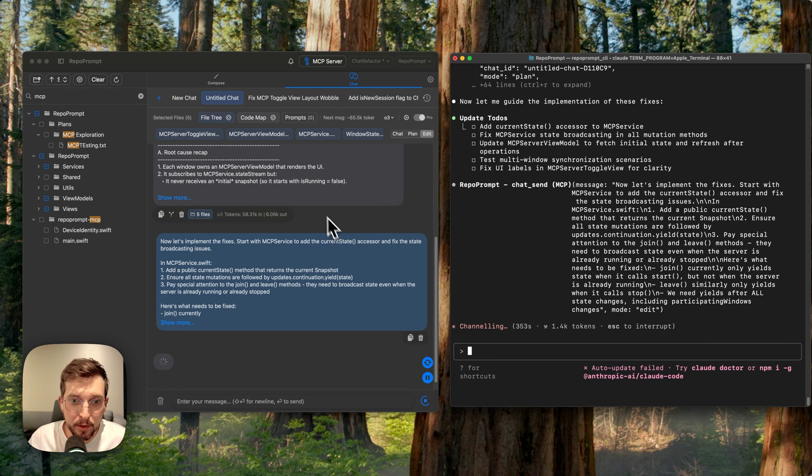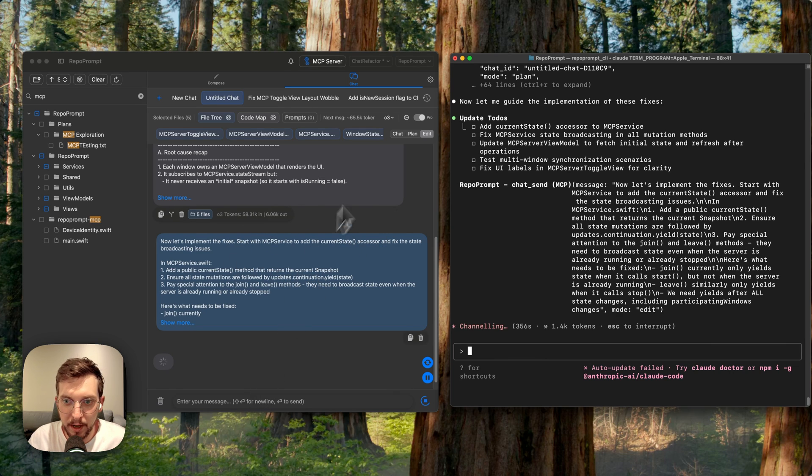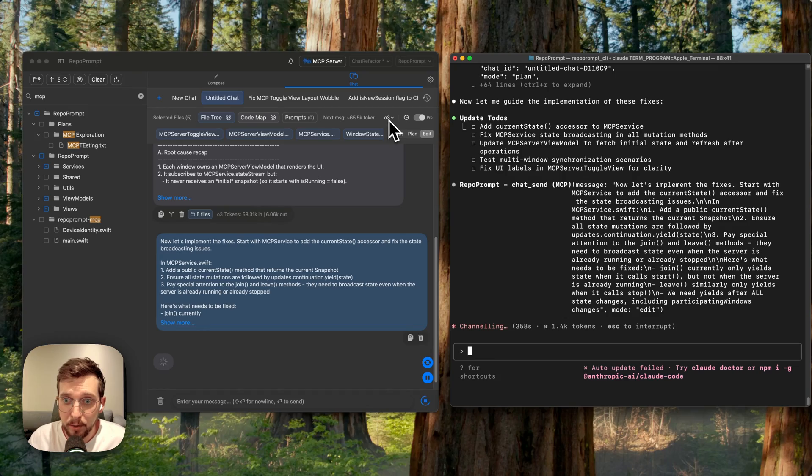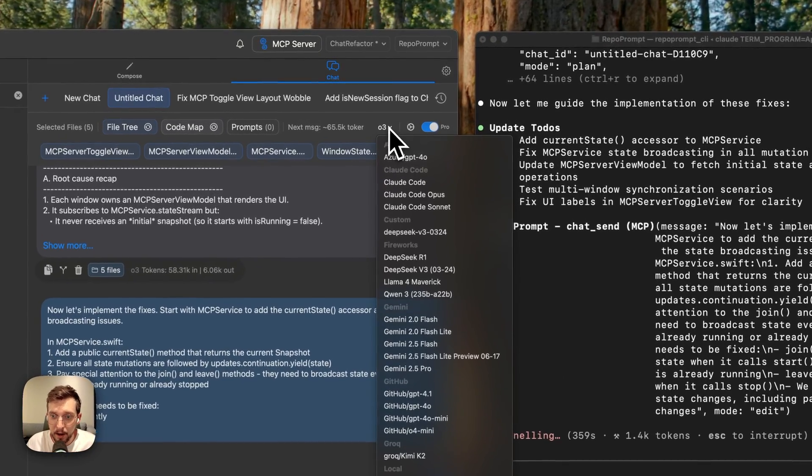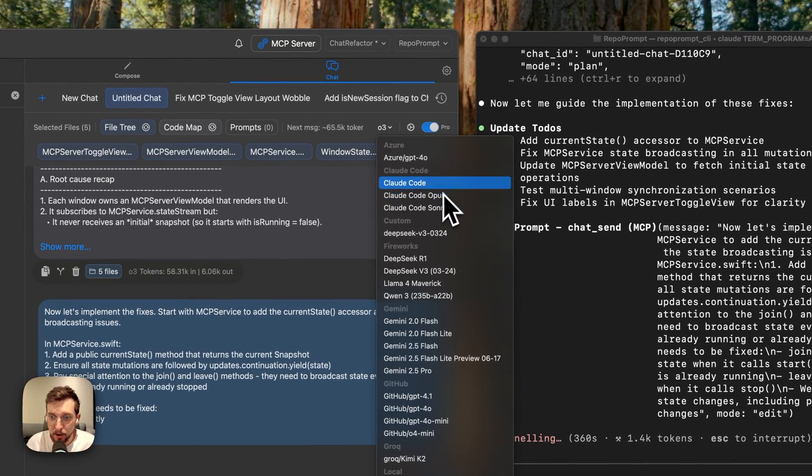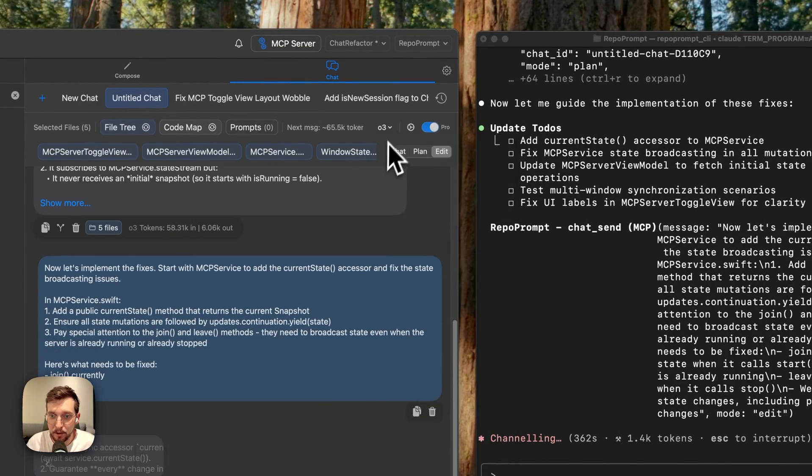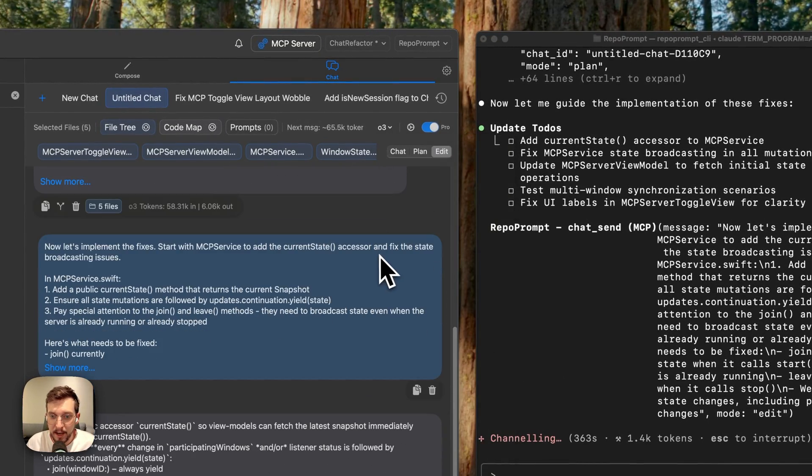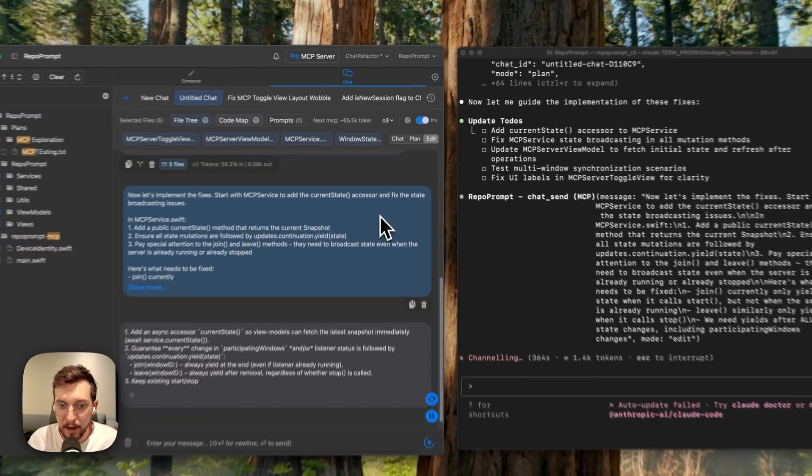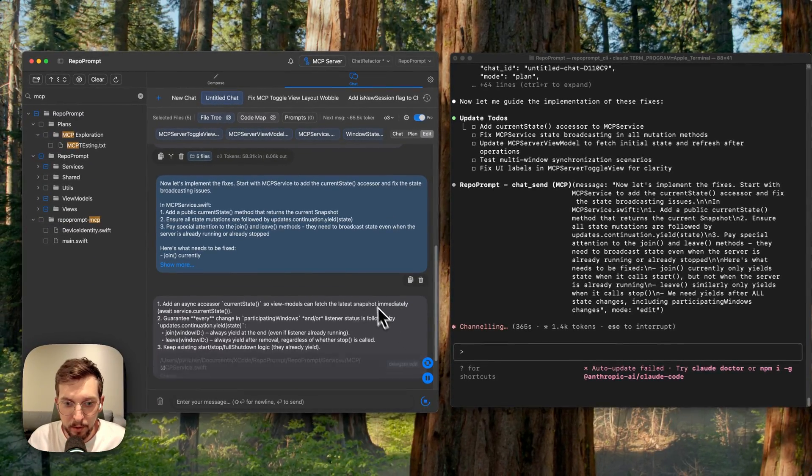What's really nice with the repo prompt chat is you can use this without the MCP server too with any model supported. Including now recently you can add Claude Code directly. So if you've got a max plan, you can go ahead and just do that.